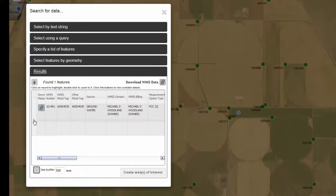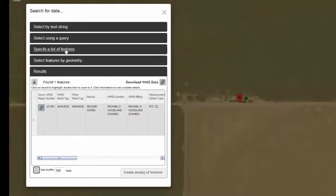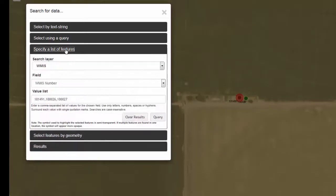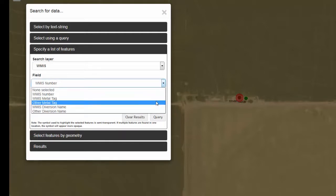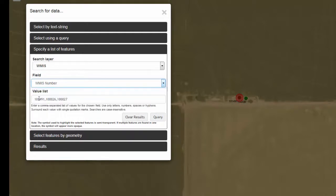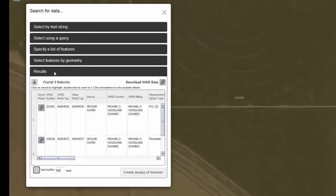To zoom to this particular WMIS number, double-click on it. You can also specify multiple numbers, again by going to your search layer and specifying a field. For example, if you are looking for WMIS numbers, set the field to WMIS numbers. You can also choose for metal tag numbers, other metal tag numbers, or the version names. Go ahead and type in the whole list of WMIS numbers you are interested in. All the queried features will appear underneath your Results tab.